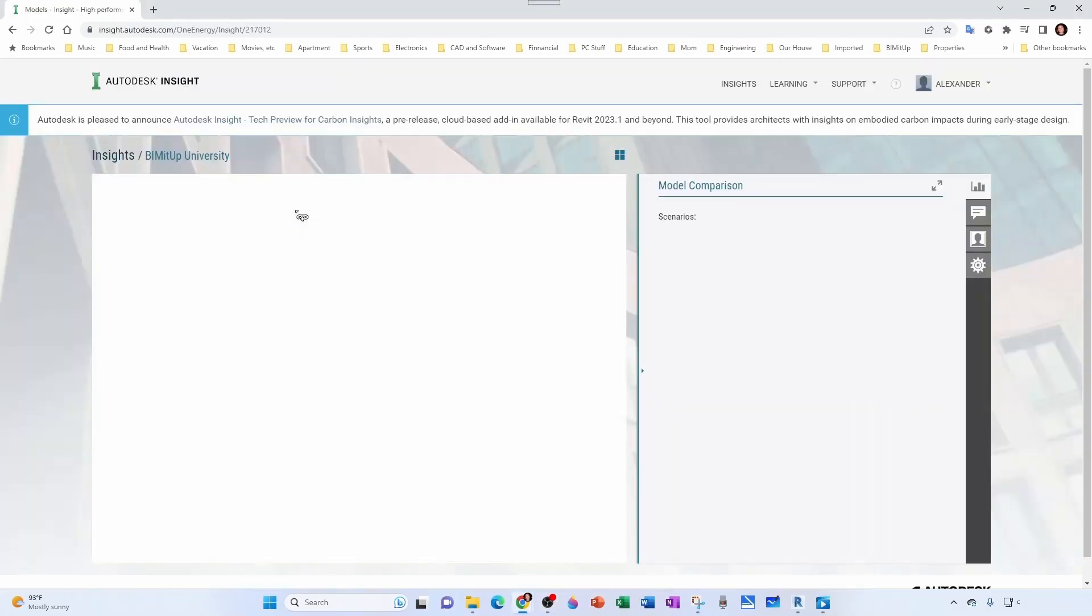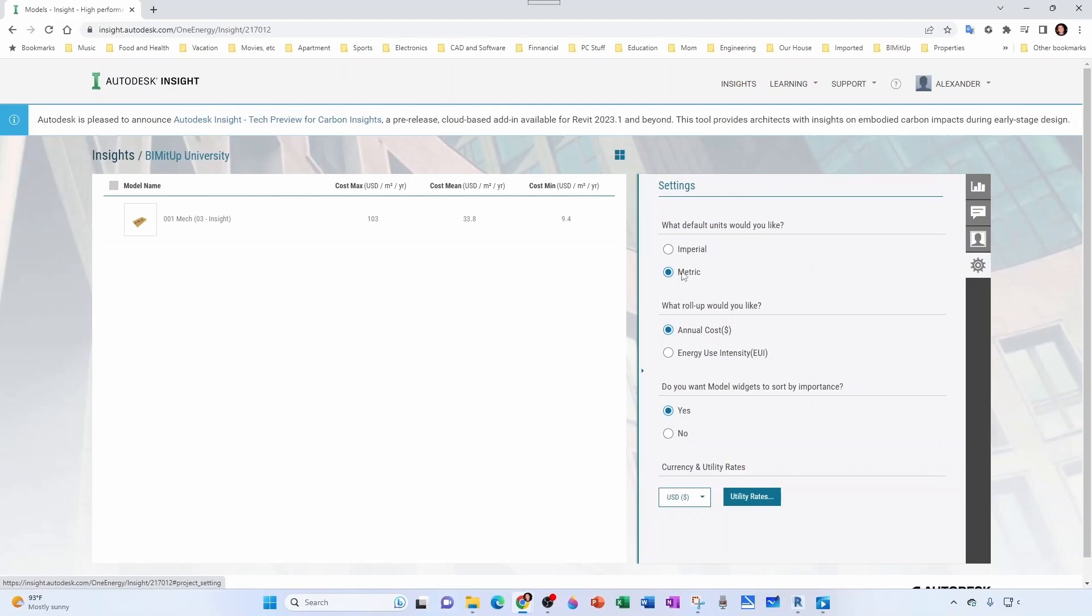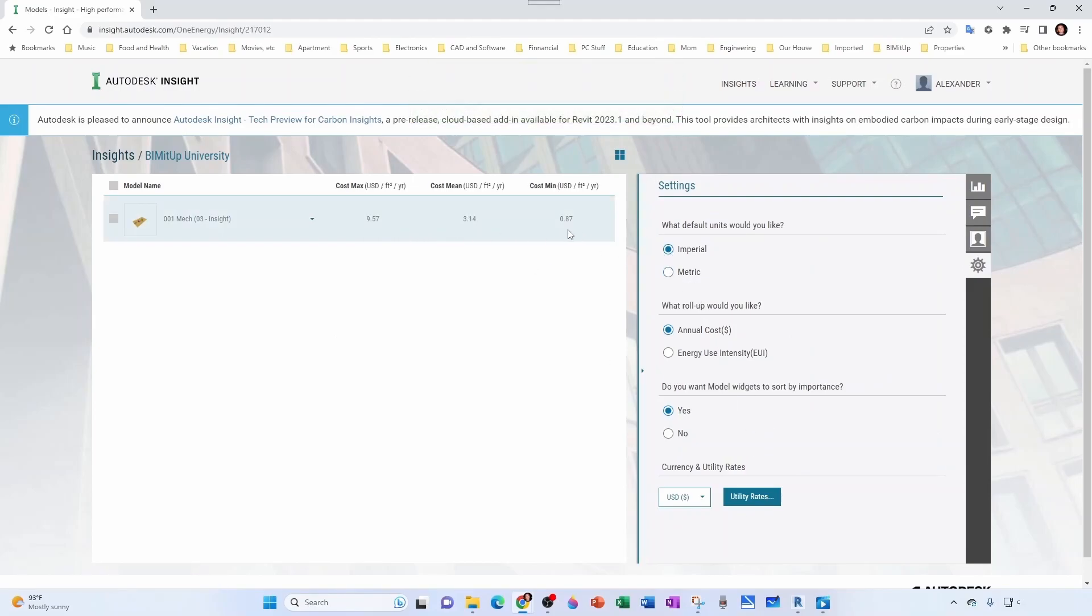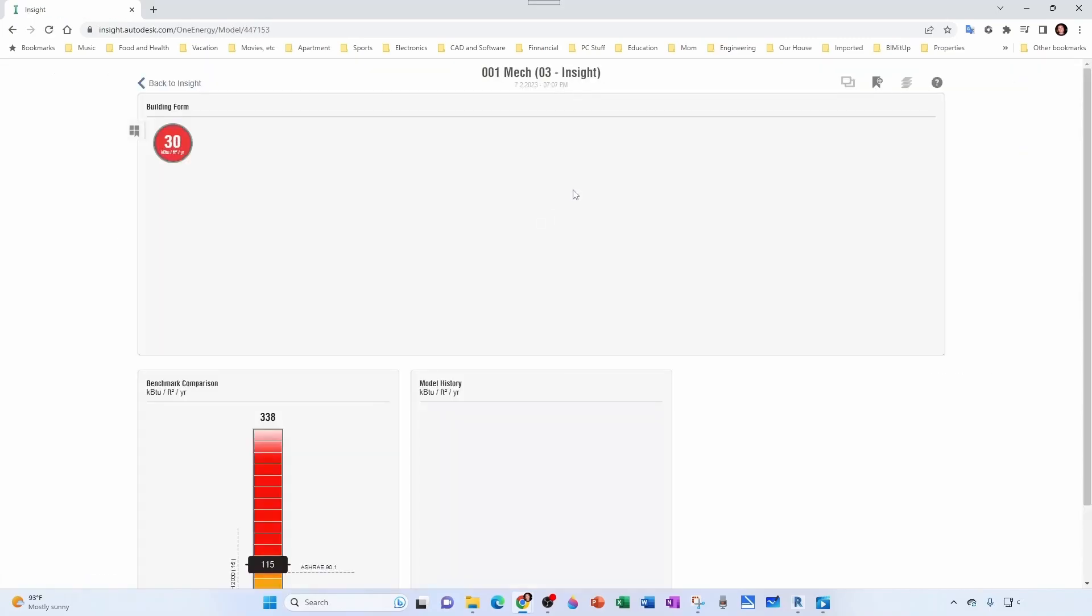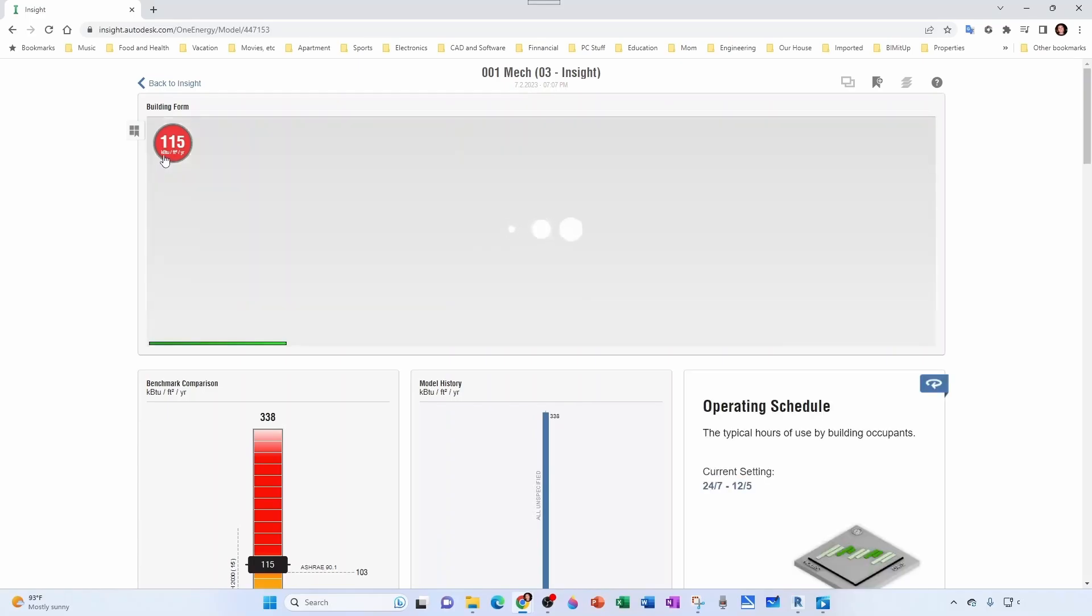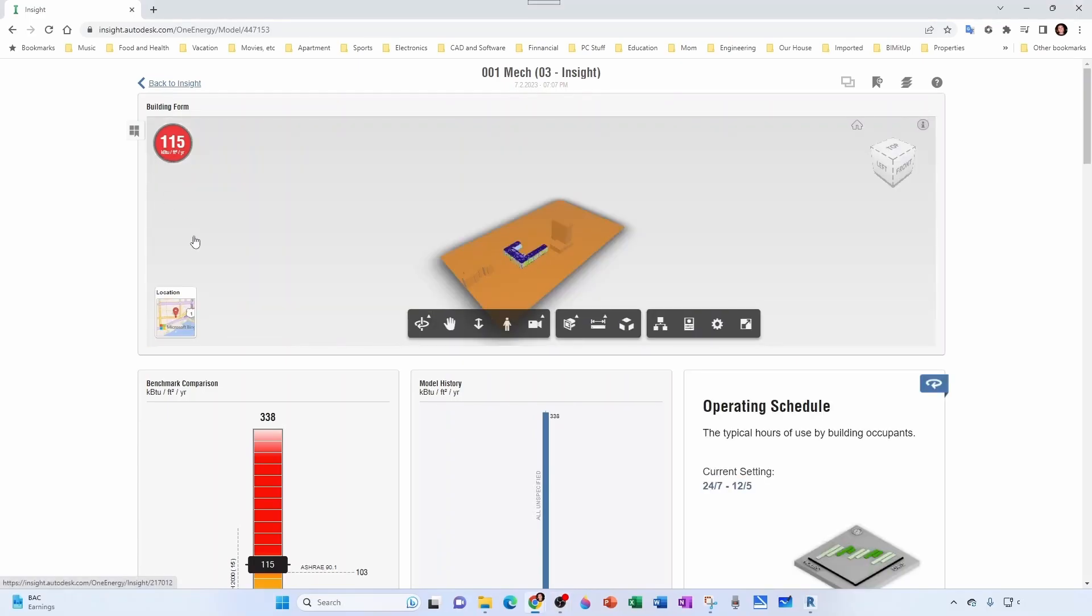If you want to change your units, you can change here to imperial and you can see how it reflects immediately: $0.87 per square foot per year—that's not bad. Notice that if I click here, not only my cost per square foot changed to my units, but also now it's kilo BTUs.